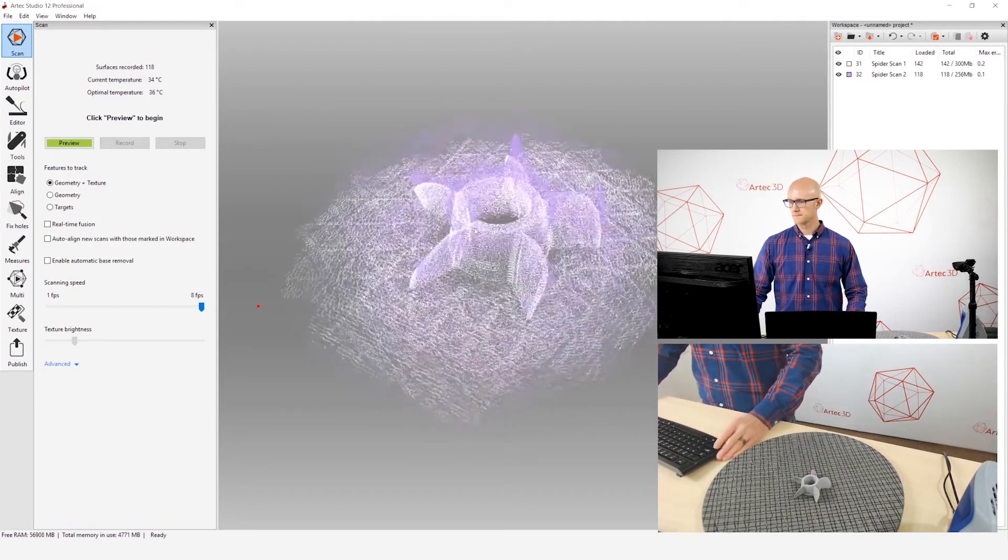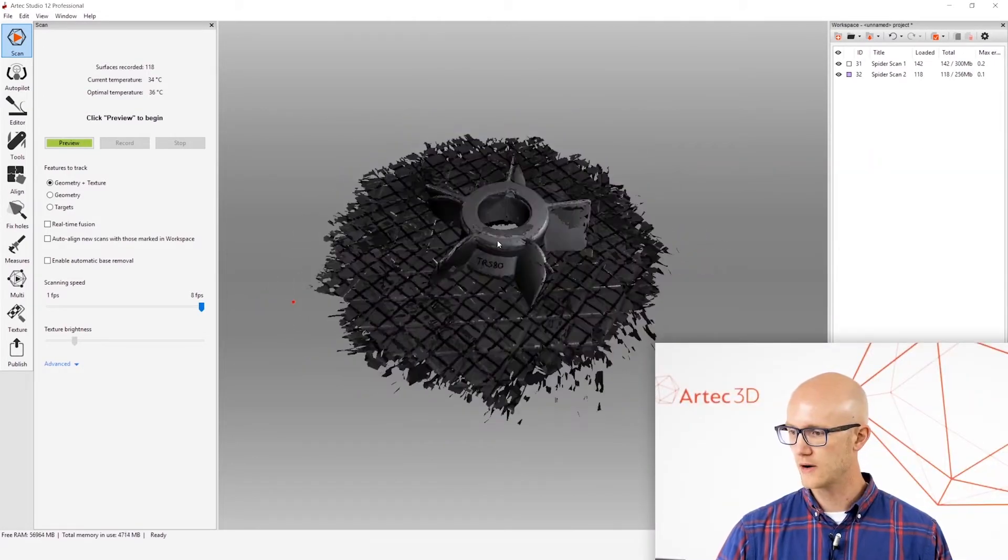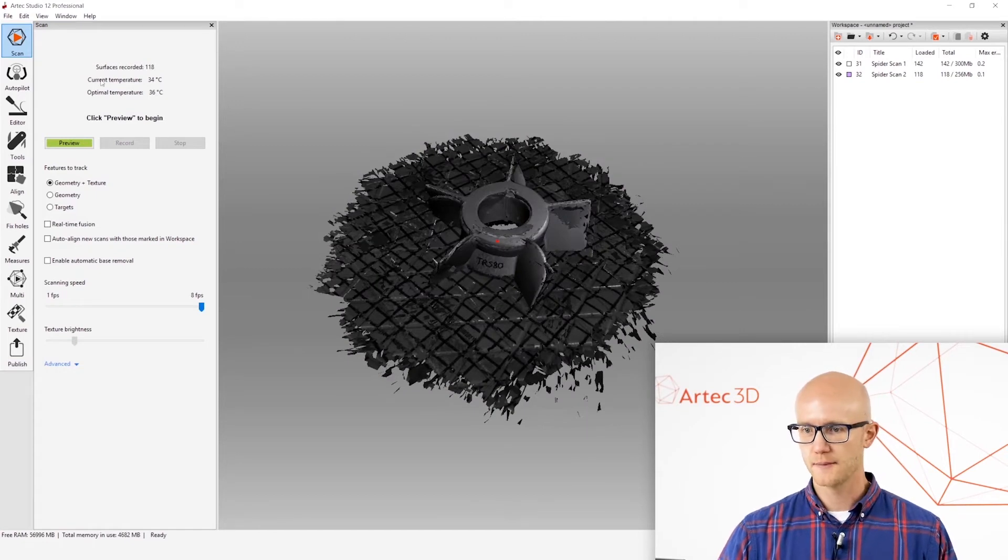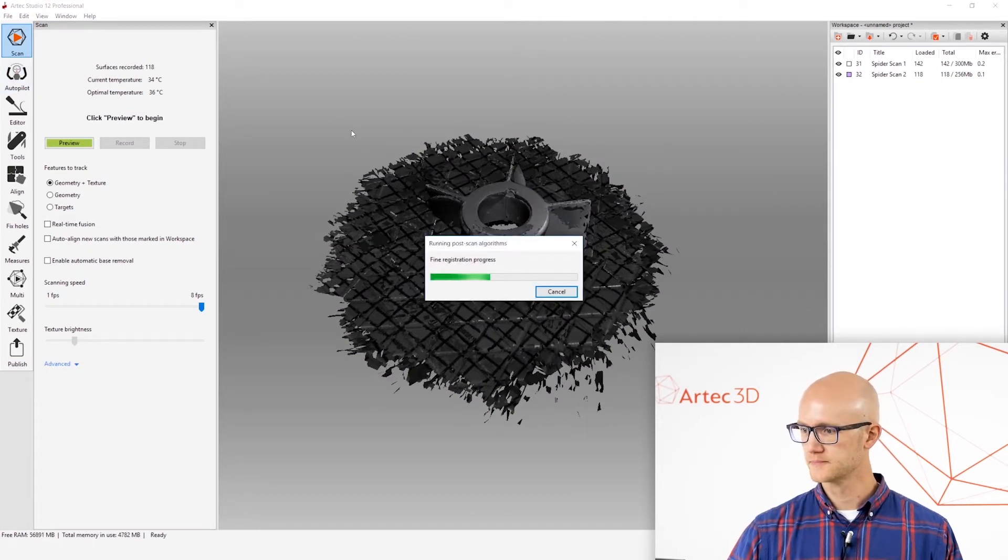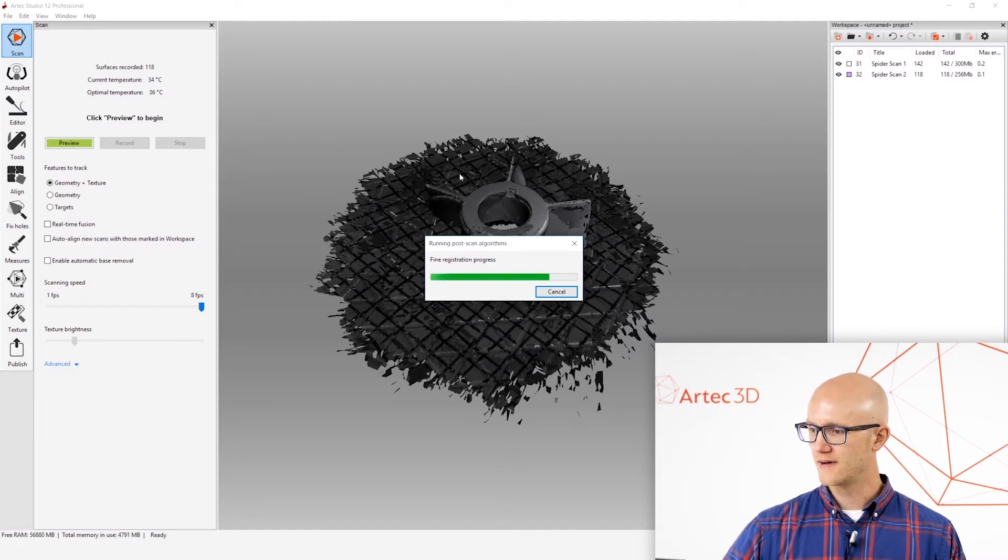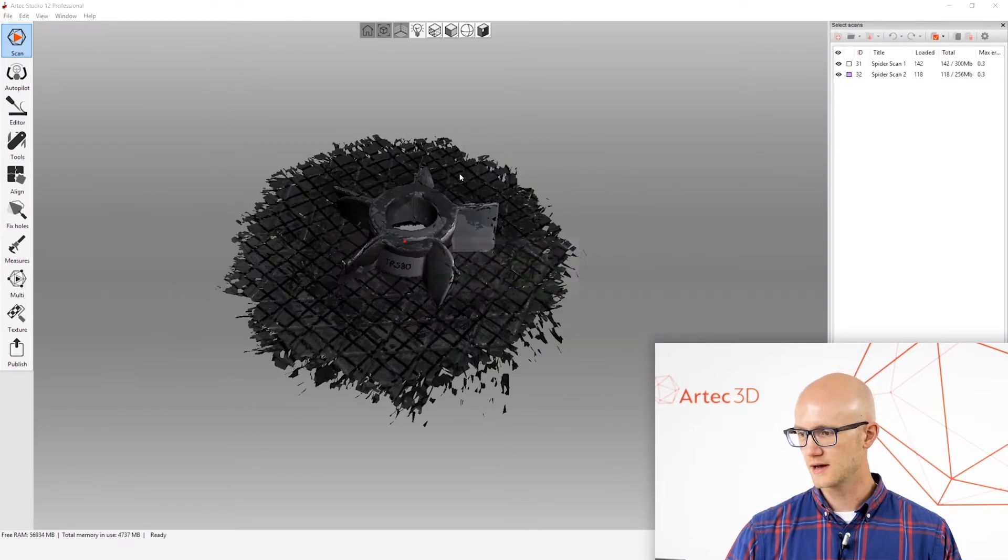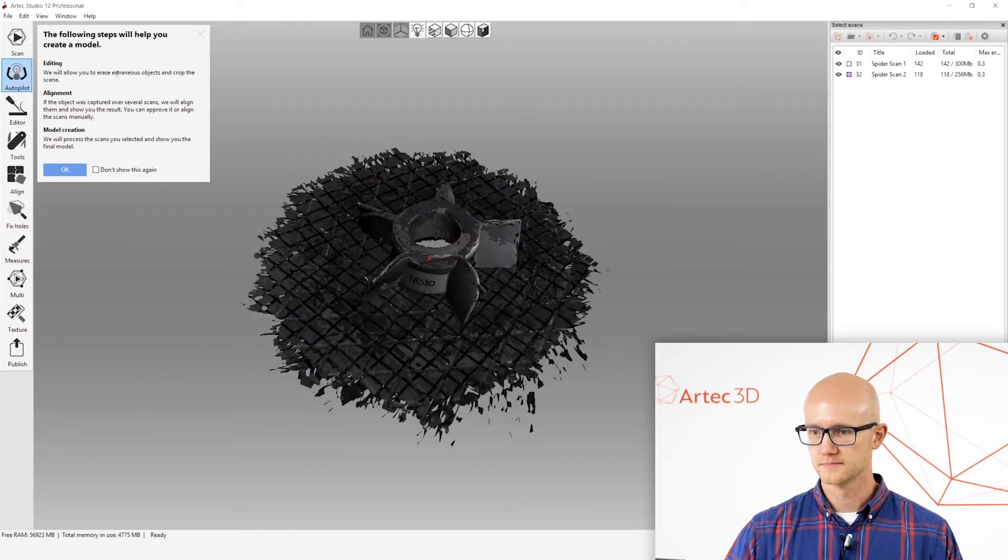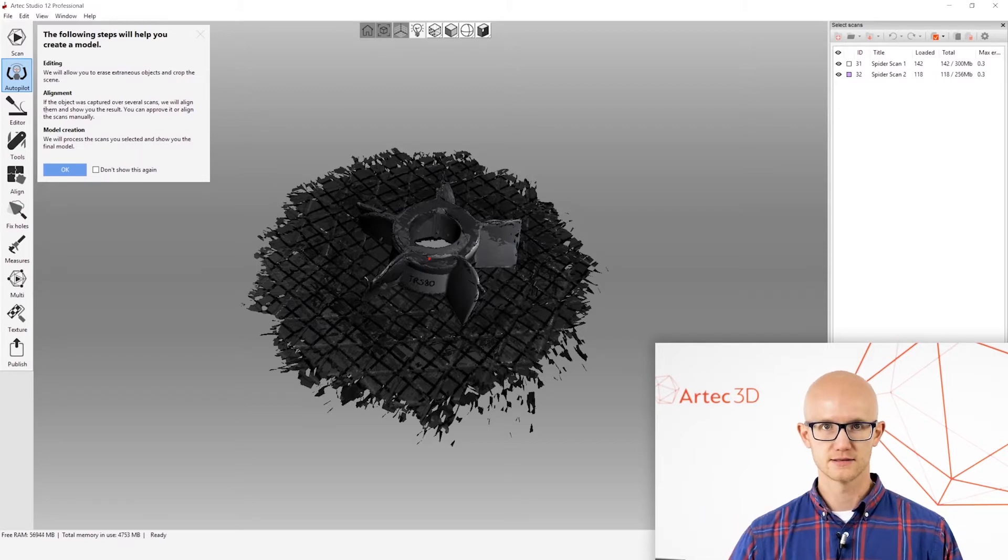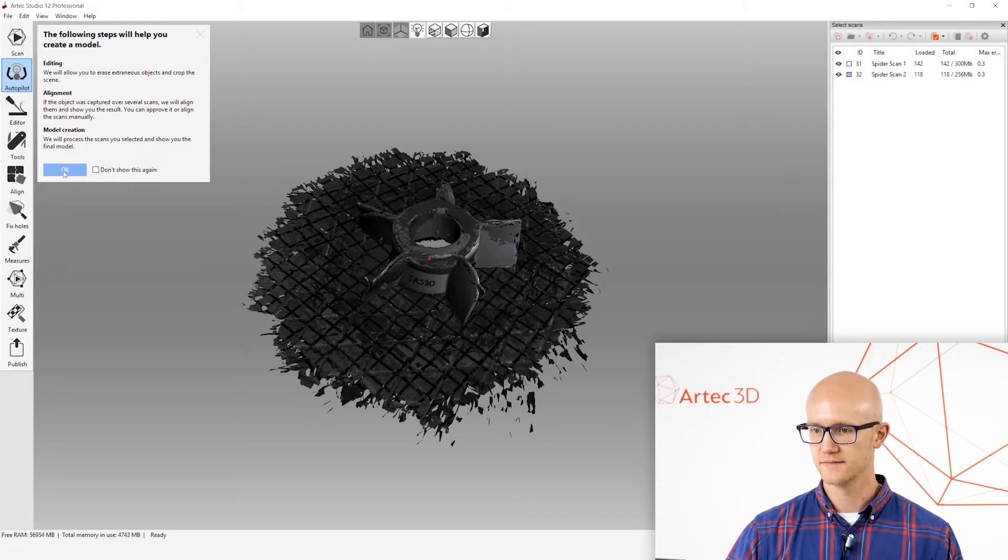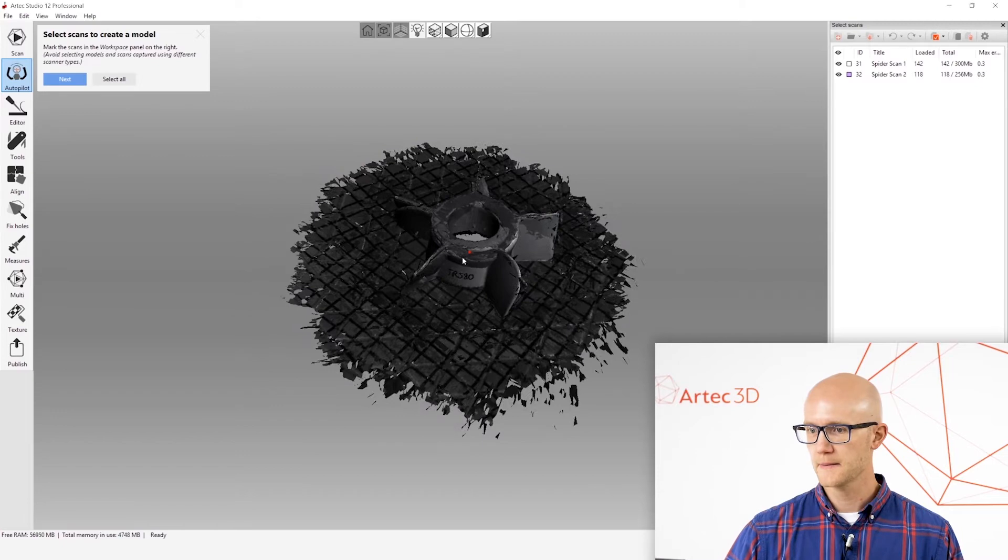Alright, so now we have our raw scan data. I'm going to click the Autopilot button here. It'll run a little fine-tune alignment algorithm there. And then it gives me a little pop-up that shows that I'm entering the Autopilot feature. I'll click OK.